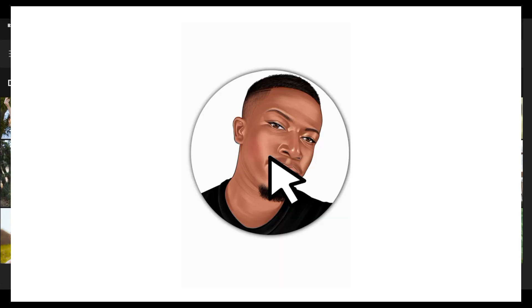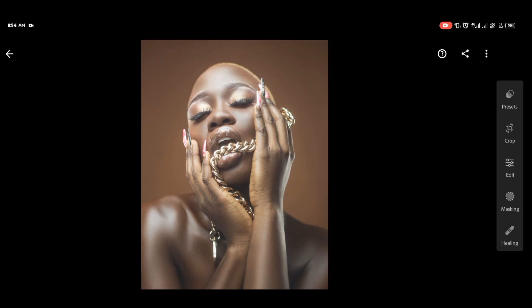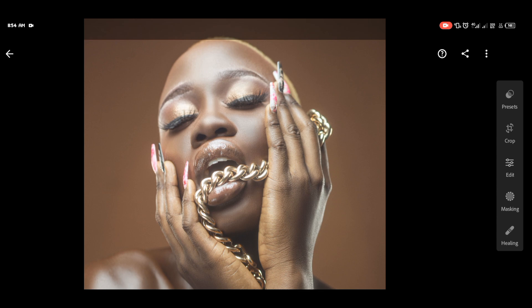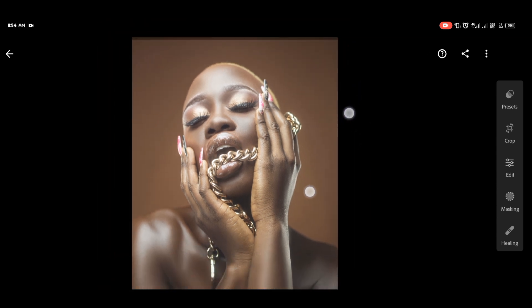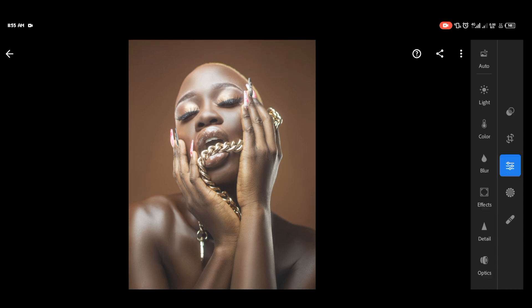Hi guys, it's been a while, it's Dio again. Today I'm going to be showing you how to skin tone your portraits and also color grade them as well. So if you have a portrait that is less saturated and flat like this and you want to give it more light — most especially images that come as raw images and lack color.